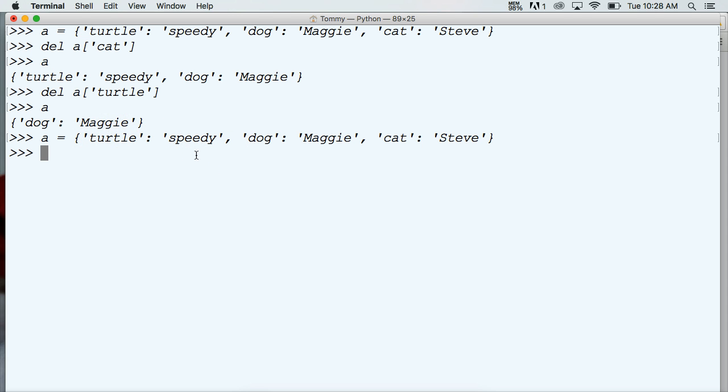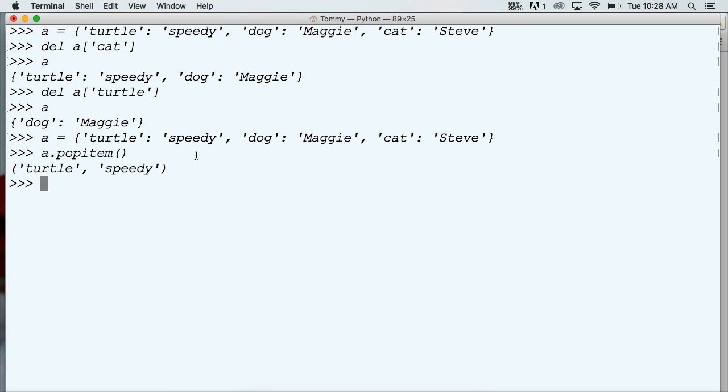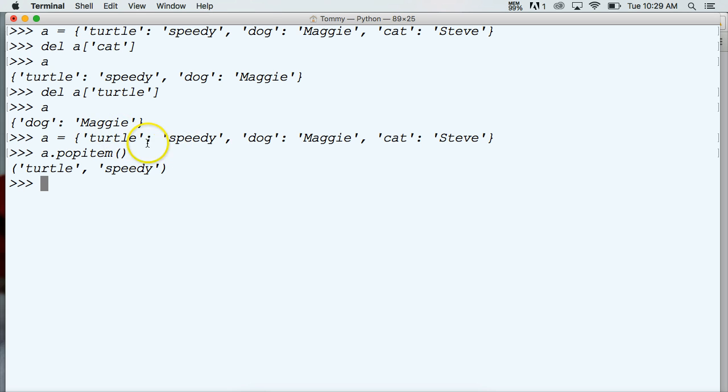Let's take a look at that. If I go a dot popItem, and then parentheses, hit return, it's going to return to us the key and the value, and it takes the first one off the dictionary. Every time it's going to take the first one off the dictionary.